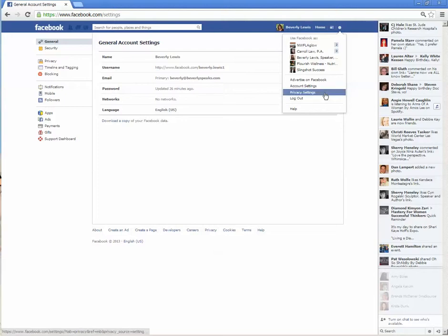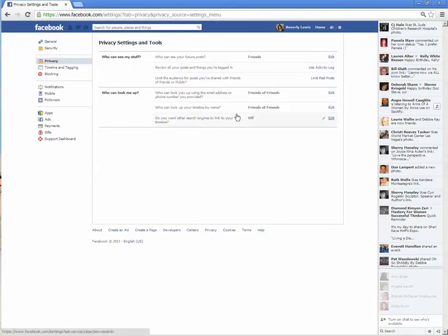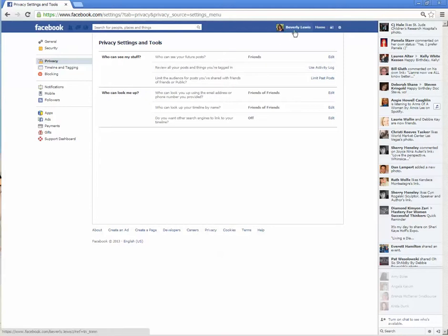Another thing you can do is change your privacy settings. If in doubt, you can just allow your friends to see things. This is people, obviously, that you have already pre-approved to take a look at your timeline.